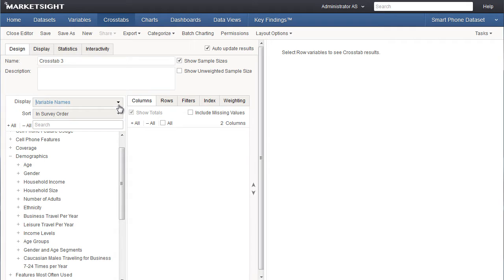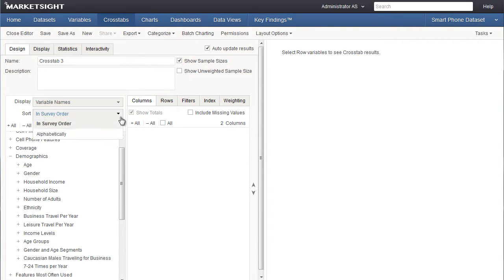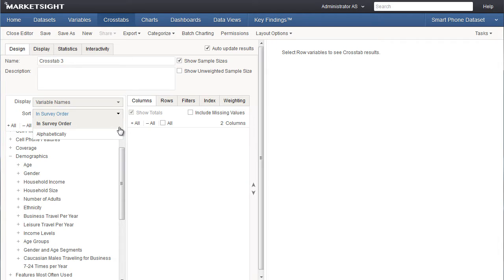I can also choose how to sort the variables in this list. This is particularly useful when viewing all variables or when you have a large number of variables. By default the list is sorted in the order the questions appear in the survey or the data set. I could also sort this list in alphabetical order by choosing this option.